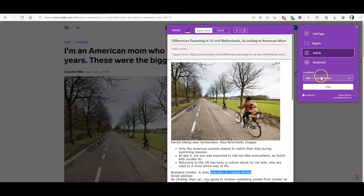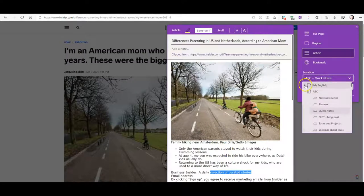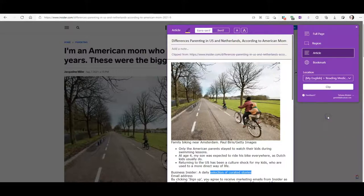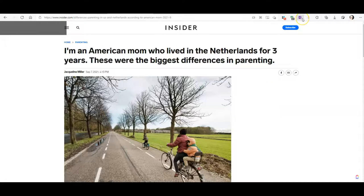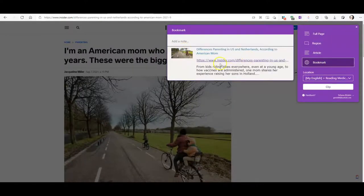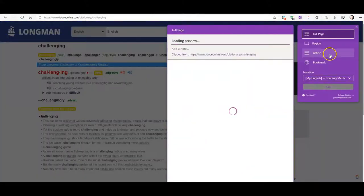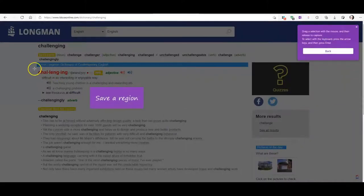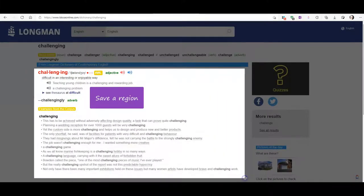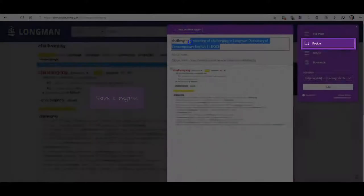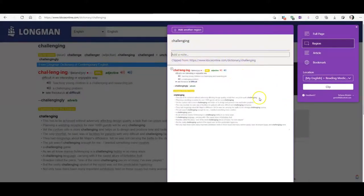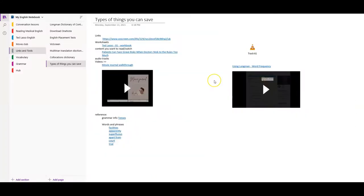The web clipper gives you several choices. What I usually recommend is saving it as an article so you can later select, edit, and highlight it. You choose which notebook to save it to — I created one called 'My English' — and you can name the section, for example 'Reading' or 'Reading Medical English.' You can save just a bookmark with a link, save a particular part of the page like a screenshot, or add your own notes and translation before clicking 'Clip.'